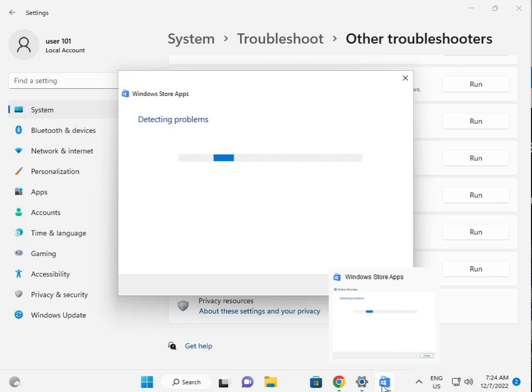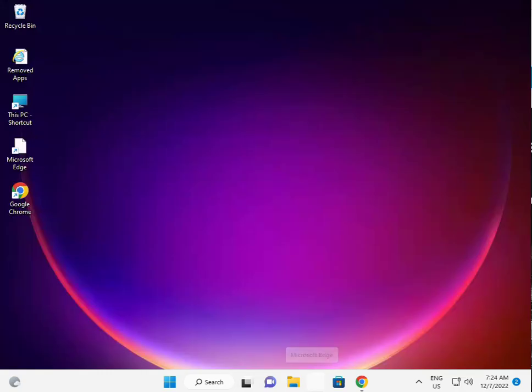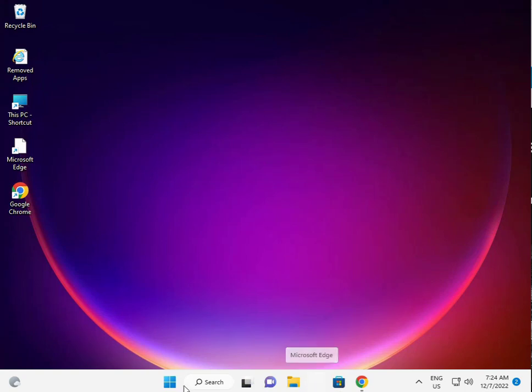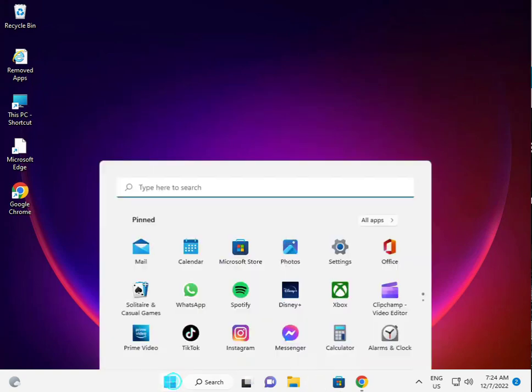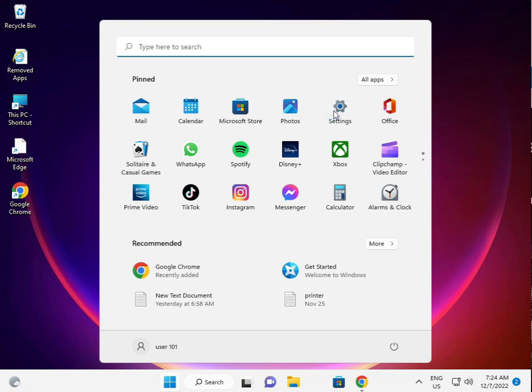Now I'm giving you a second solution. Again, click the Start button and click Settings.